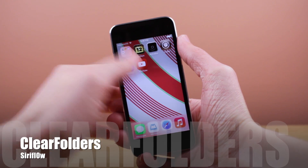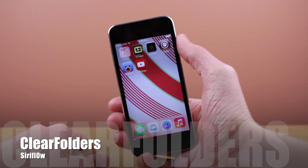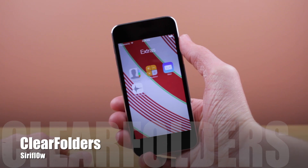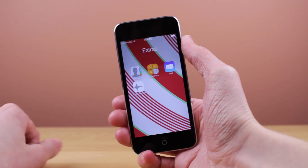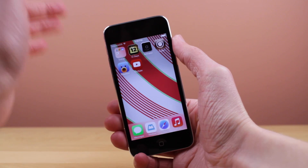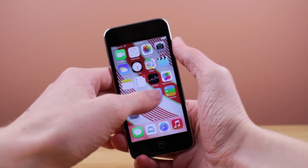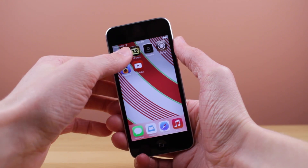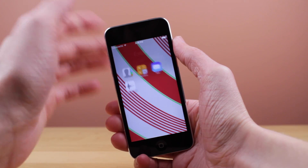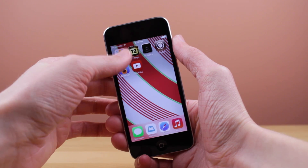Next up is a tweak called Clear Folders. Just like the title suggests, when I go ahead and open up my folder, there is no blurred background behind my folder icons. I currently like that blurred background so I won't be keeping this tweak on my device for long — I was just showing it to you guys who may not really like that blurred background. This is very simplistic and like all the tweaks in this video, it is available for free.